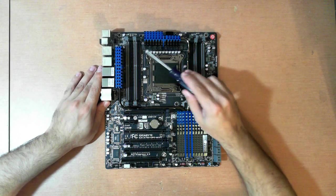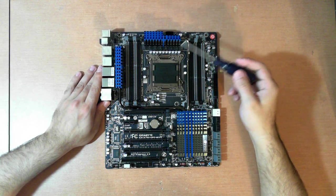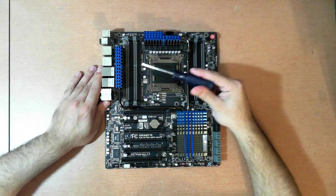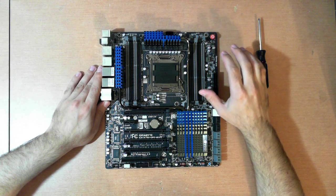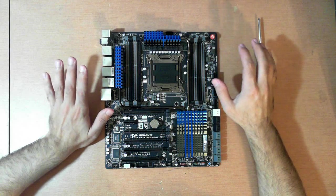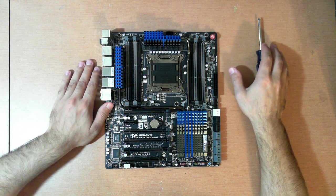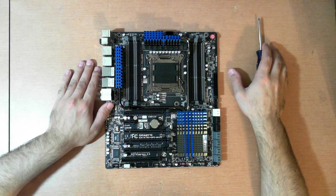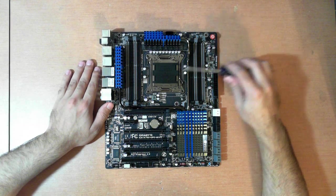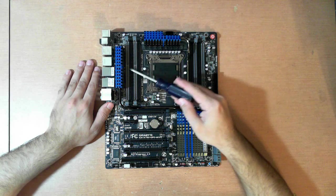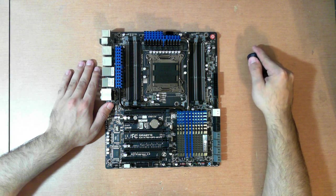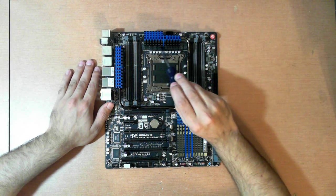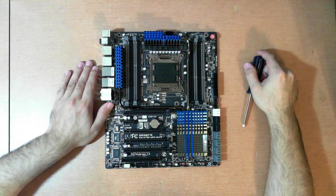So you have the socket here. You have 8 plus 1 plus 1 for the CPU, and then you have one phase for each set of four DIMMs. All the power stages for the CPU and the memory are not only all digital, but they also are all IR power stage. The memory, the VCCSA, and the other memory, they all use 40 amp power stages, and all of these use 60 amp power stages.